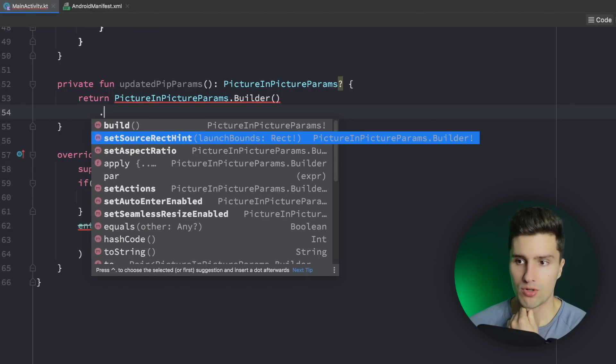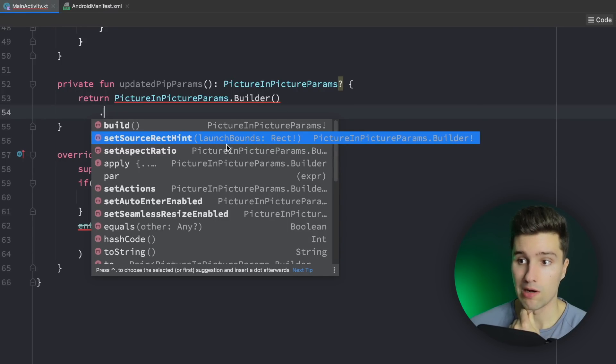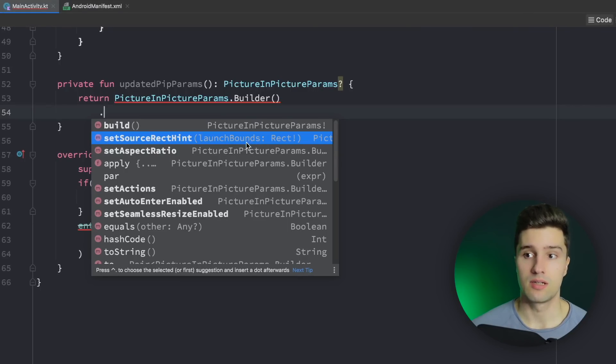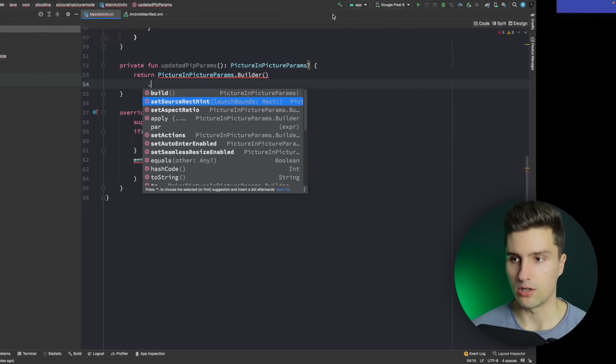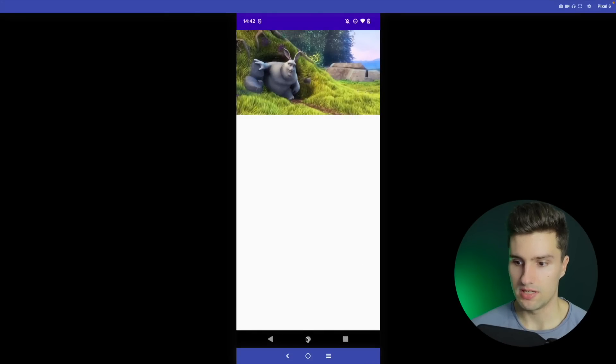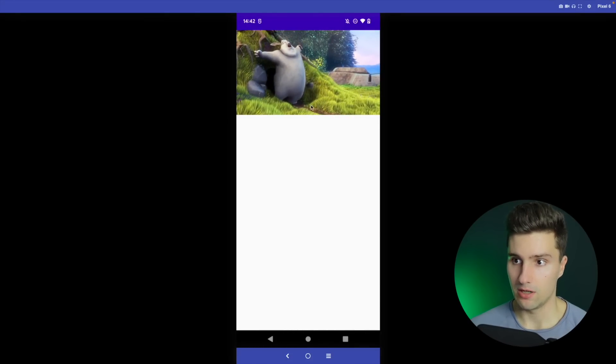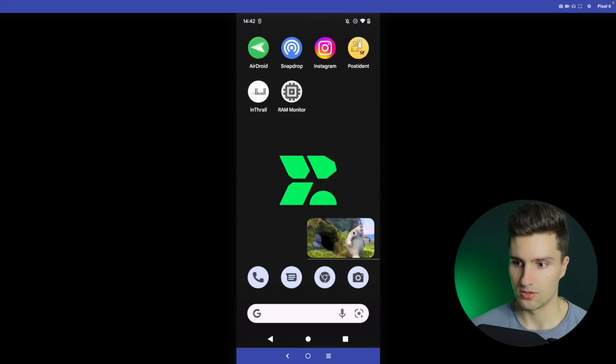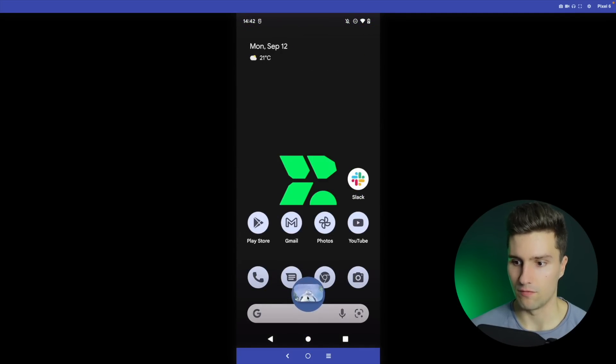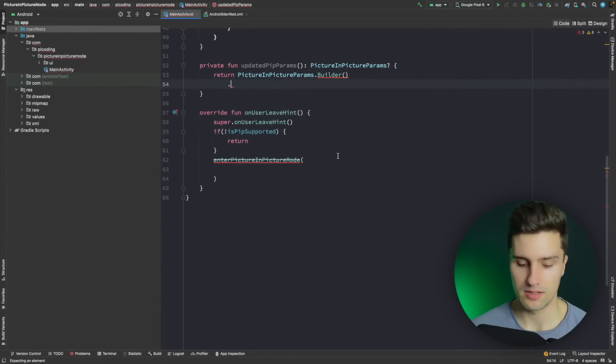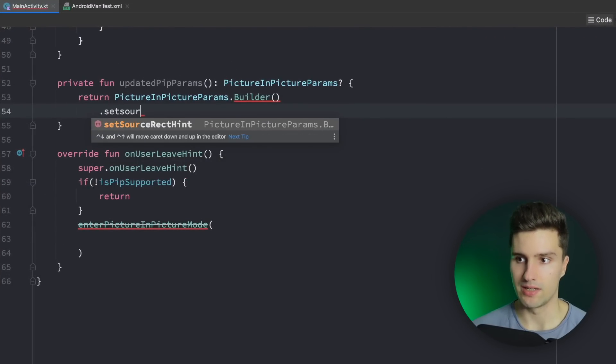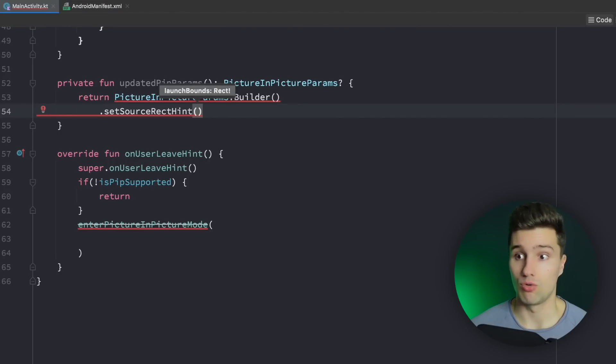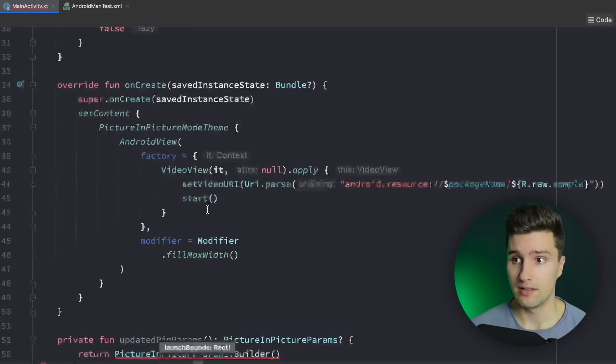setSourceRectHint. What is that? So that tells us or that tells PIP rather our launch bounds which is a rectangle. And in the end that is used to just have a smooth animation into our PIP mode. So if we go back to my device and I relaunch my app then you will see as soon as I enter PIP mode the video will smoothly animate into the smaller window as you can see. So there is no, it's not really cut off or so. And that is what we can achieve with this setSourceRectHint by simply providing a rectangle of our view that we want to show in PIP mode. So in our case our video view.